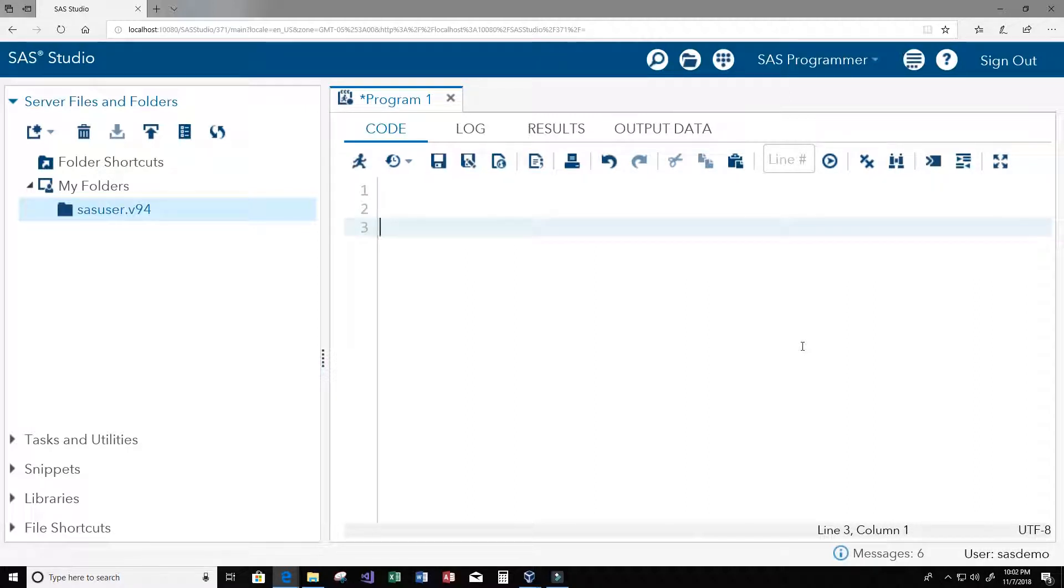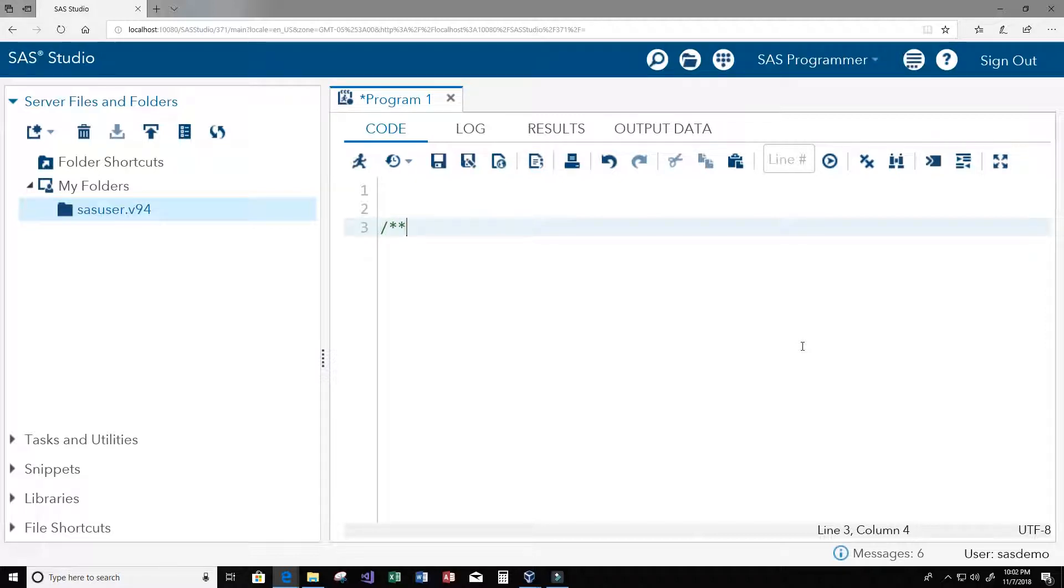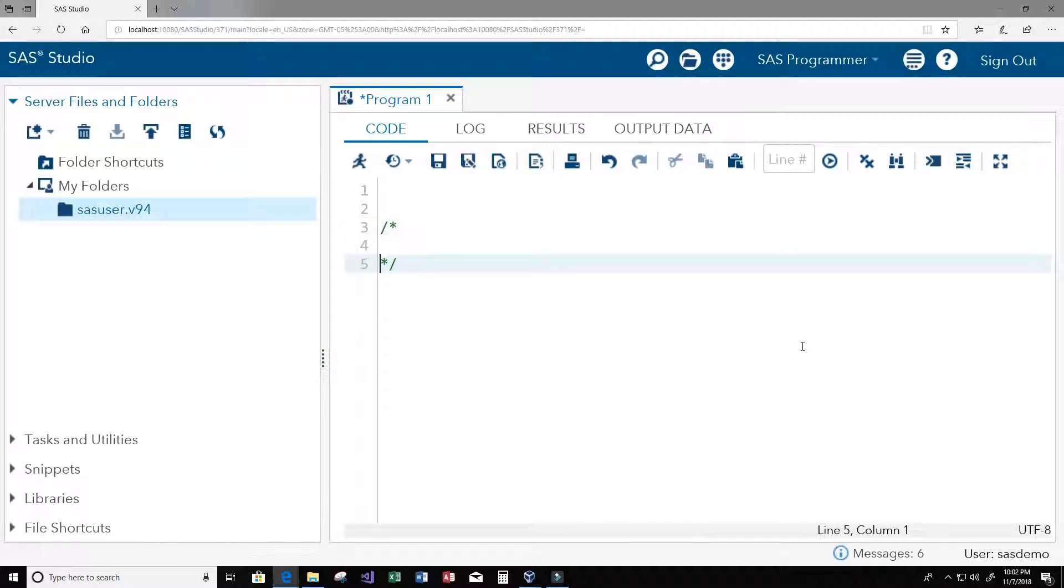Let's go ahead and write a program and use that comment. First thing I'm going to do is create a program that creates a temporary data set called Microsoft stock. So let's use comments here to give a good description of what our program will do.